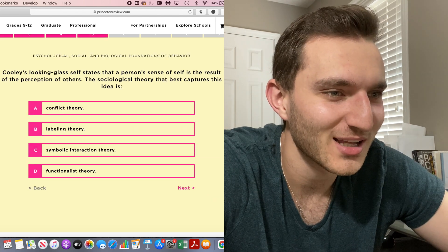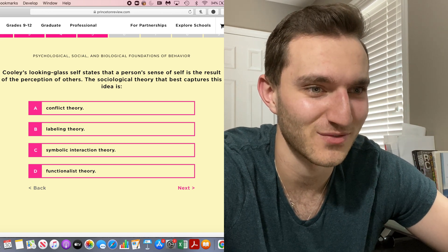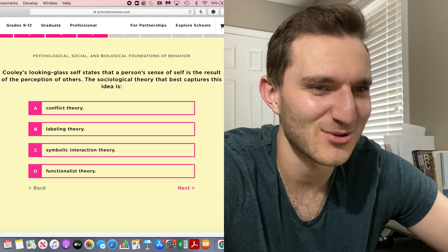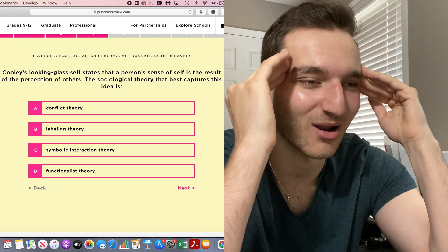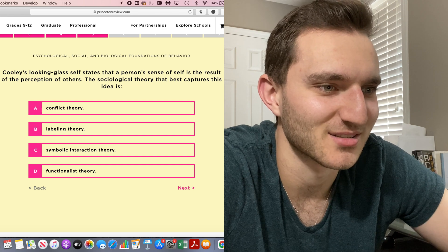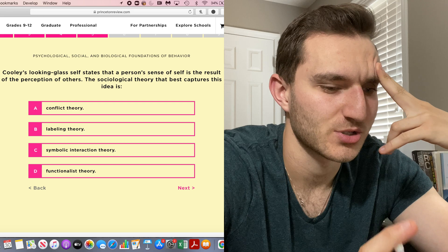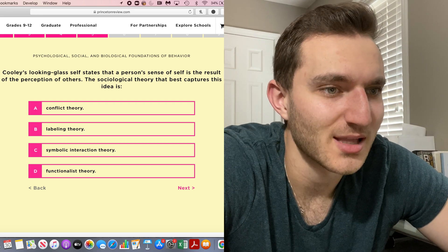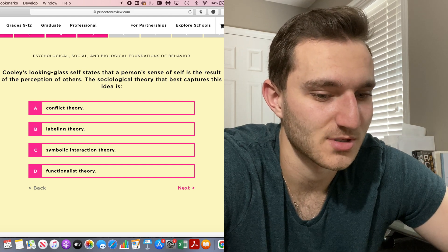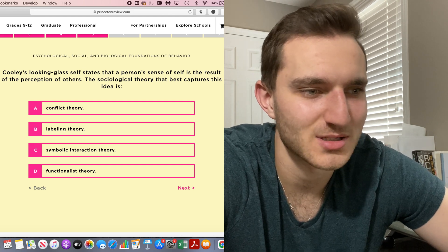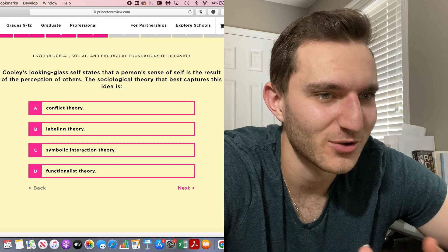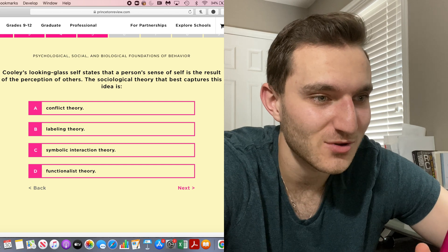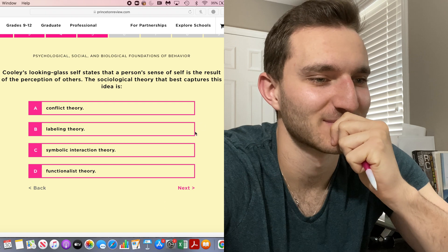Next. Cooley's looking glass self. What? States that a person's sense of self is the result of the perception of others. The sociology theory that best captures this. This is not preparing you at all for med school. What does this have to do with anything? These theories. I just do not know any of these theories. Okay, let's just make an educated guess. Your sense of self is the perception of others. That doesn't sound like a big conflict. Functionalists usually like how people work together. I kind of feel like it's labeling theory because like you label yourself, your sense of self is how other people would label you or perceive you. I'm going to go with labeling theory. Final answer.